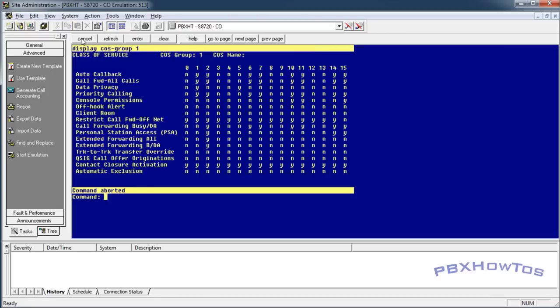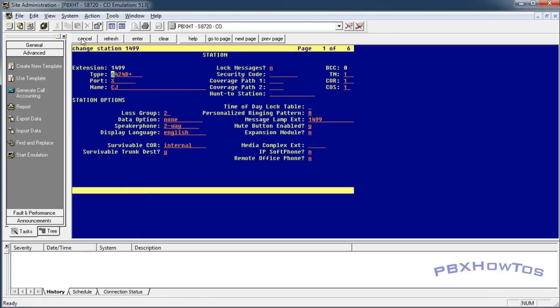Alright, so once that's done, I go into my station 1499 and I go over here to my class of service and I enter 15. Alright, once that's done and I submit this, now my phone 1499, I can call forward off-net.